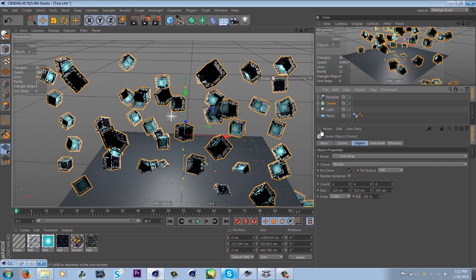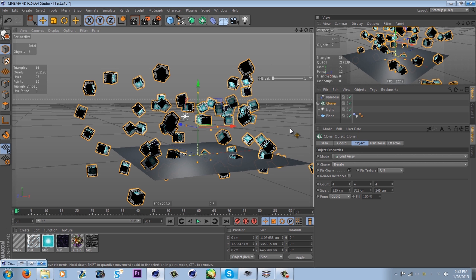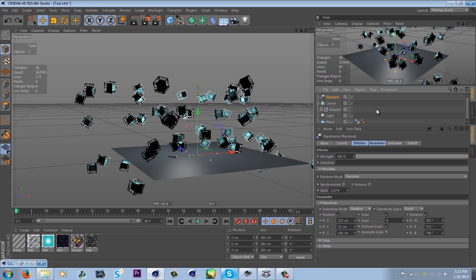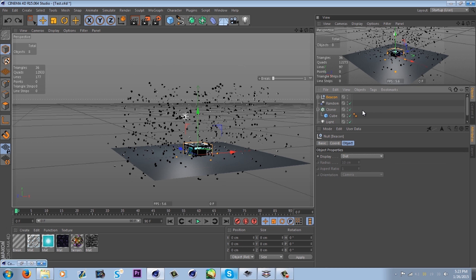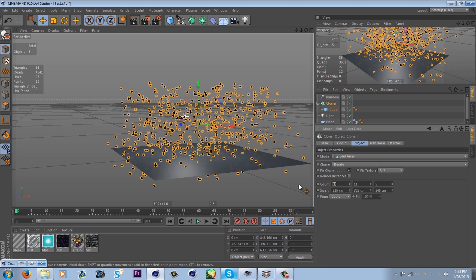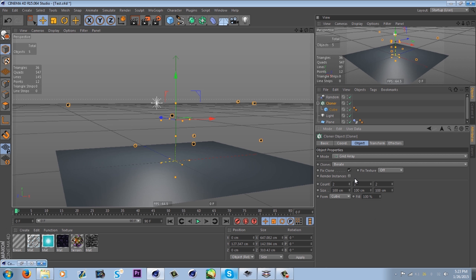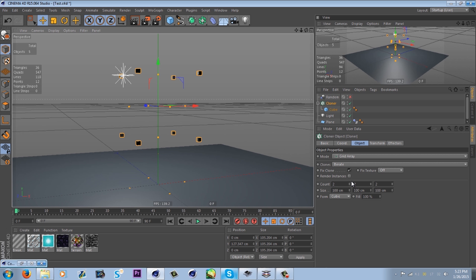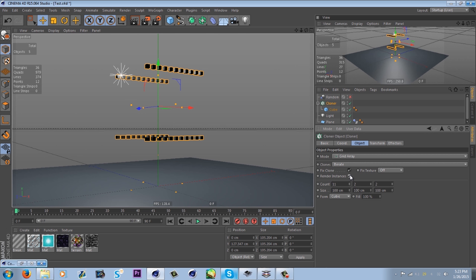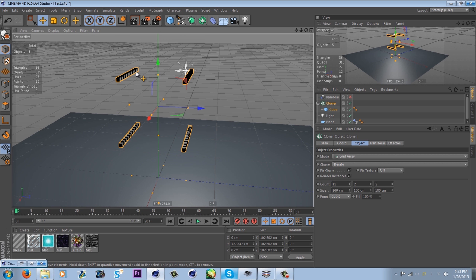That's the cloner in depth. Hopefully that wasn't too much — if you have any questions just let me know in the comments. Last but not least, we'll get to Render Instances. The best way to show what Render Instances does is to go back to the previous cube example, where we have all these cubes, set them close together, and turn off the randomizer.